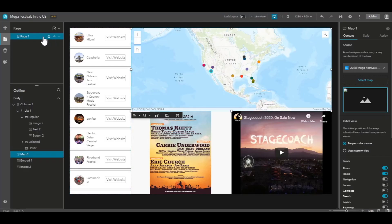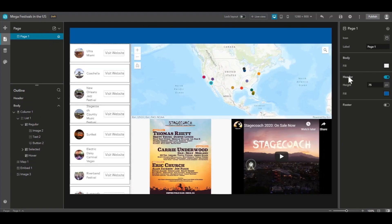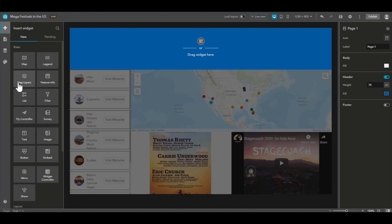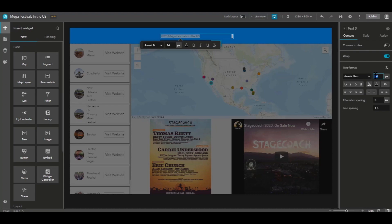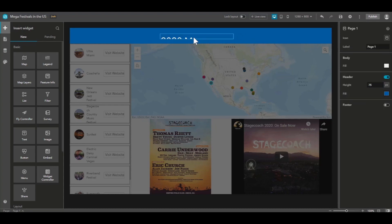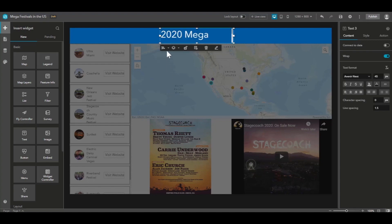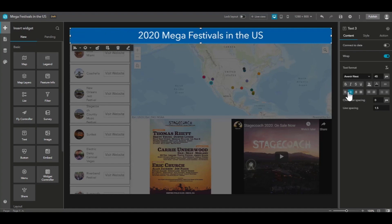Now let's add a header to our final experience. We'll toggle header on, then we will click edit header and drag a text widget into the header area. Now let's give our experience a title, and let's then increase the font size and make the text box full height and full width. Let's also center our title.